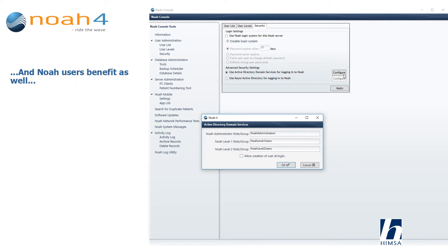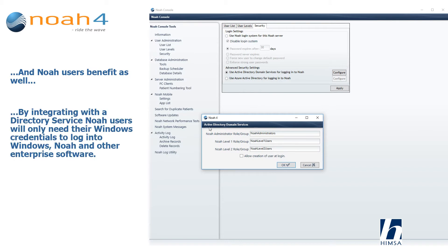And NOAA users benefit as well. By integrating with the directory service, NOAA users will only need their Windows credentials to log into Windows, NOAA, and other enterprise software.